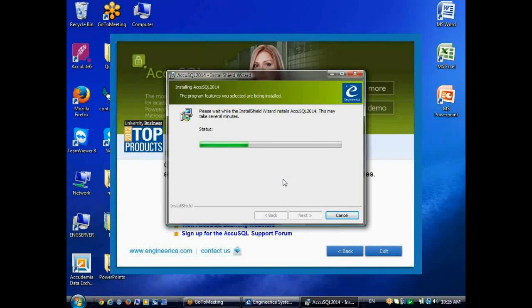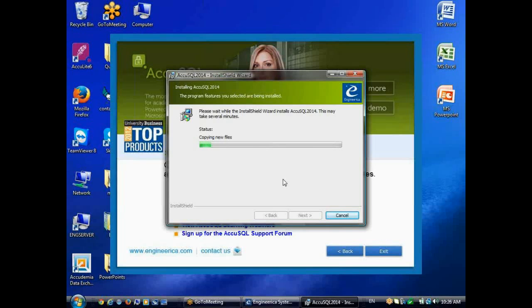Now you can use the tutoring sample to learn the software, see how the various features work, and you can even run that without transferring the database to SQL Server. You can run it in what we call native mode. When you open the program the first time, it will be in native mode, and it'll be pointing to a tutoring sample database. You can learn the program that way, but ultimately you're going to want to transfer a blank database over to SQL Server.